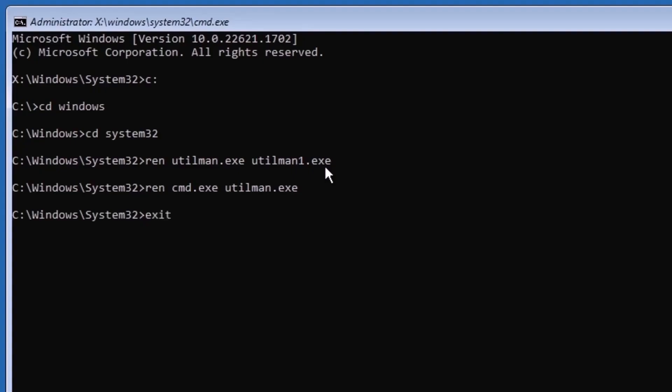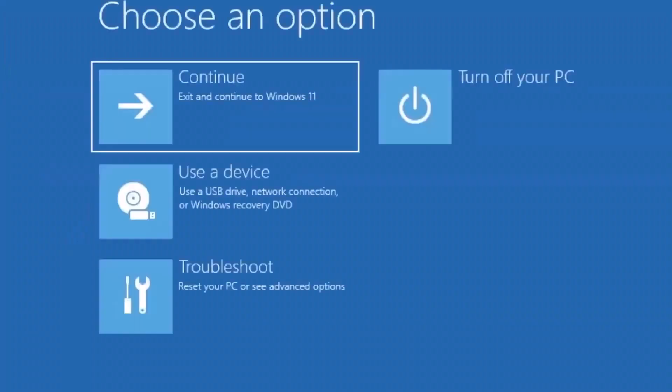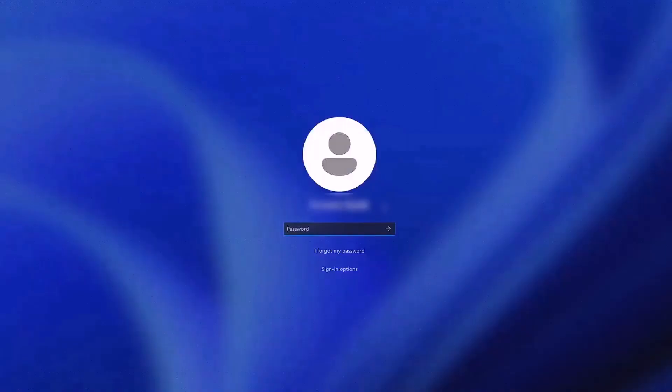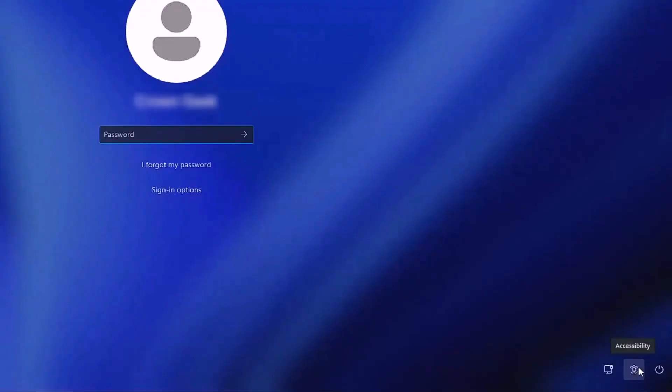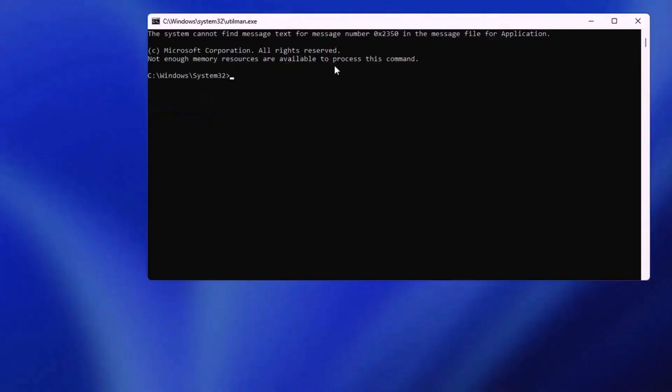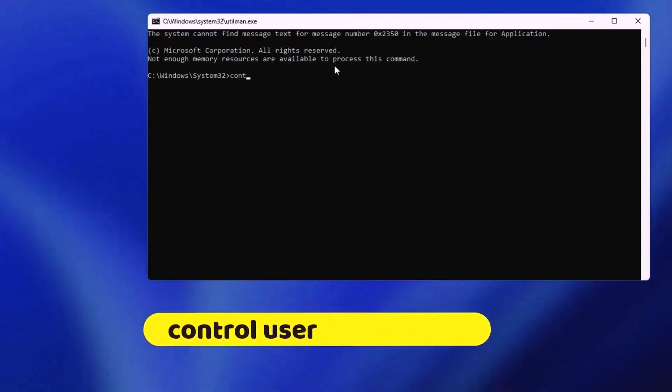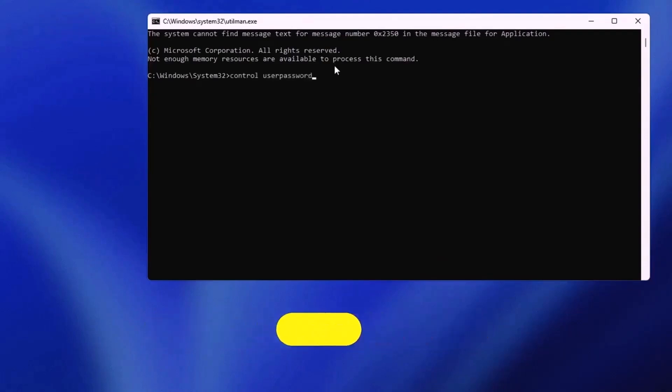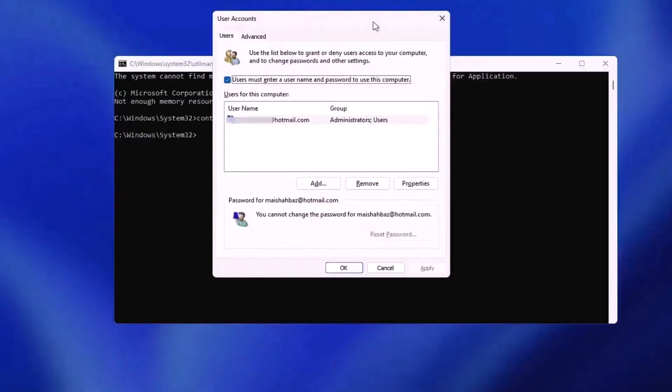Once this is done, close the command prompt window and start Windows as usual. At the login screen you will open the command prompt instead of the accessibility features. Here there are several ways to do it, but the easiest method is to type control userpasswords2 and press enter. This will open the user accounts page. From here, you can select your account and click reset password.